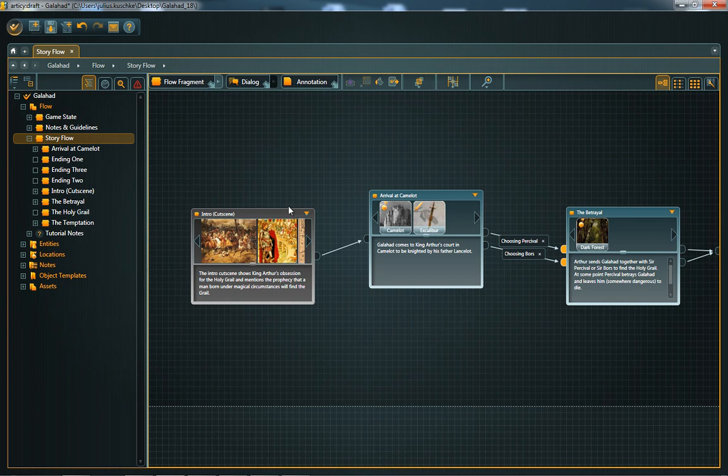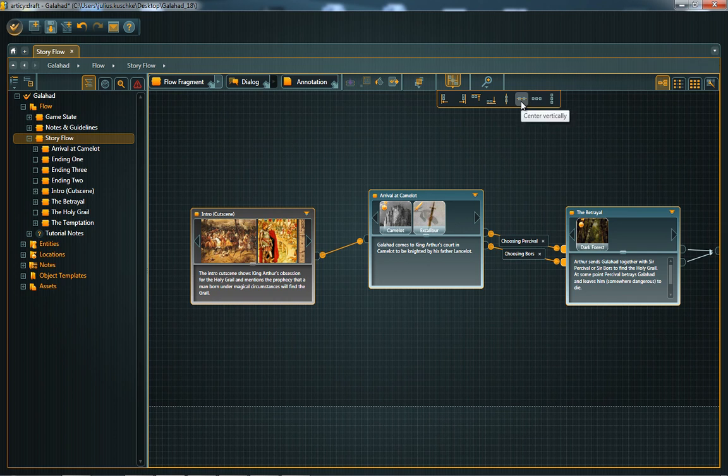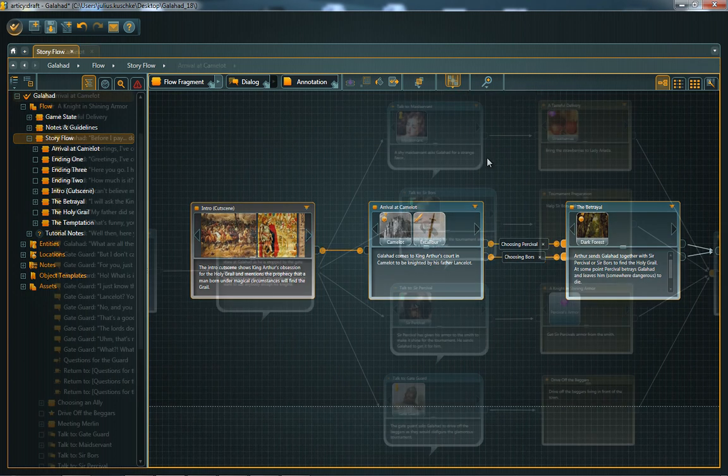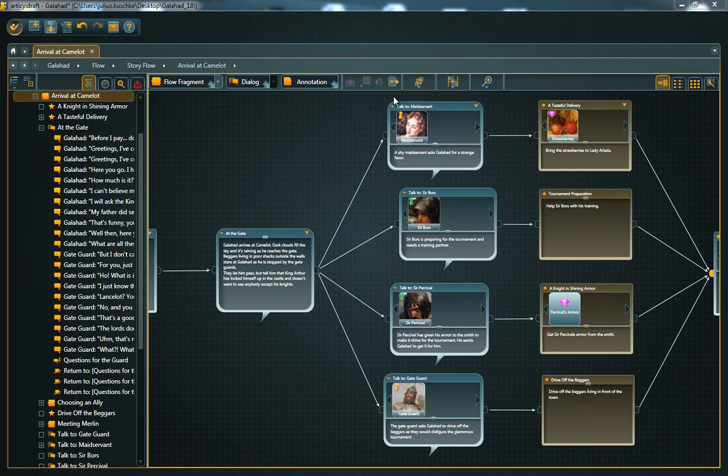Furthermore, you can now align your objects in the flow editor quicker and more precisely. Select the nodes you want to align to each other and choose the desired alignment from the toolbar.